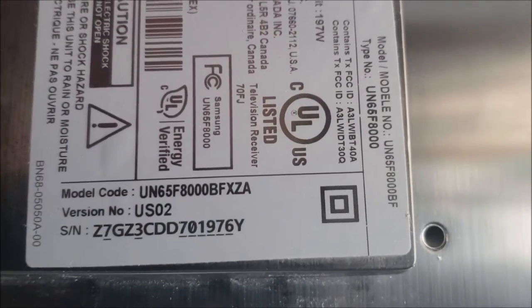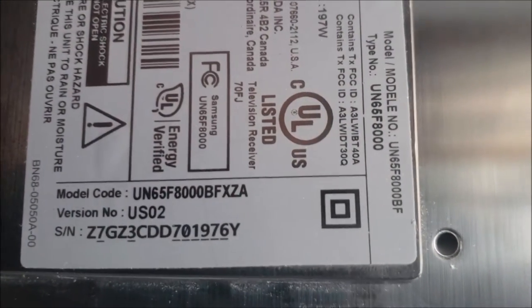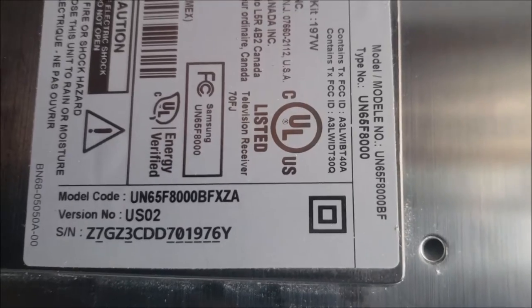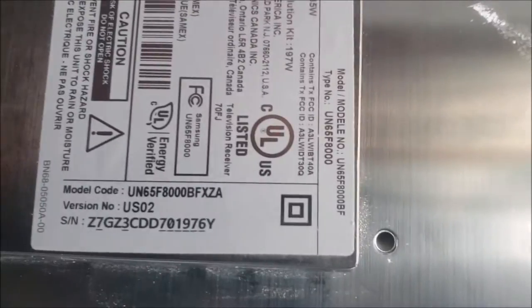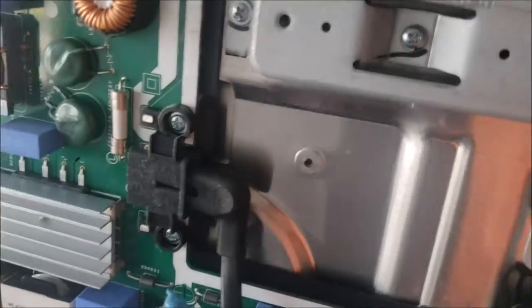This Samsung TV UN65F8000 has no power. When plugged in, there is no standby light, nothing. It's zero watts, taking no power at all.